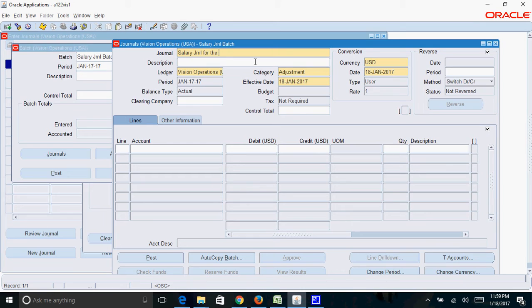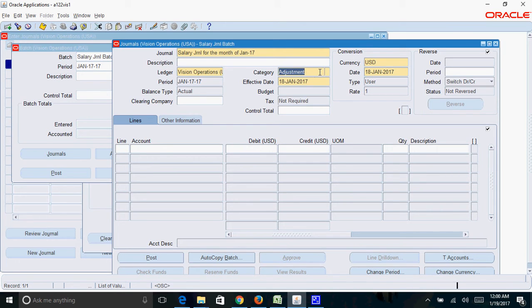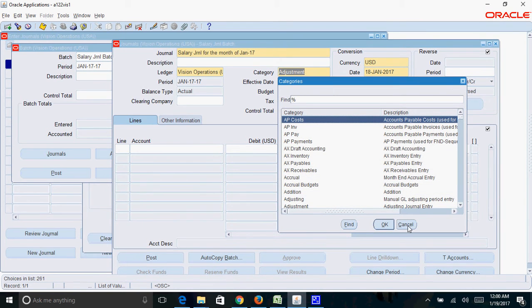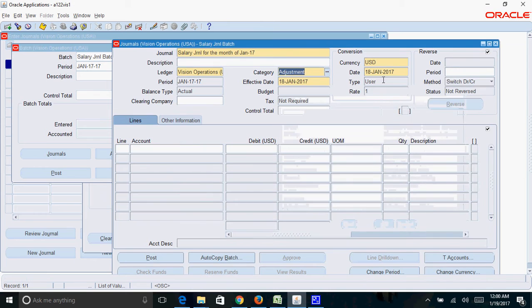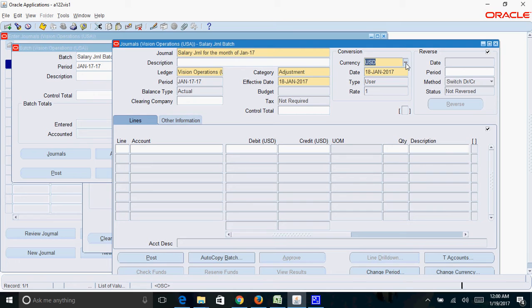Ledger is automatically defaulted based on the responsibility which you have used. Category, you can leave the default category of adjustment or you can choose an appropriate journal category. The currency used here is the functional currency of the ledger. If you want to enter journal in any foreign currency, you can change the currency here.